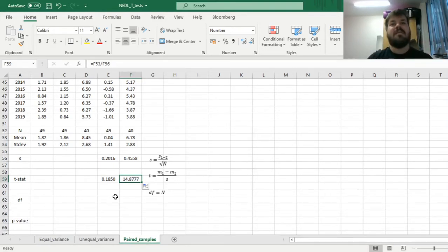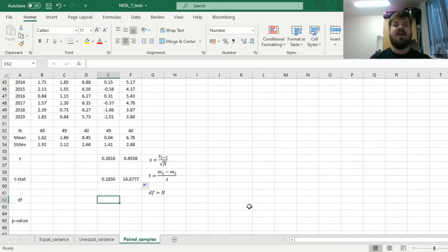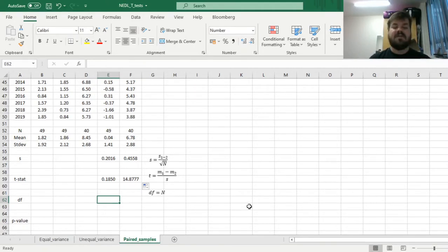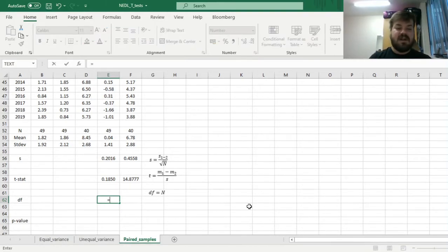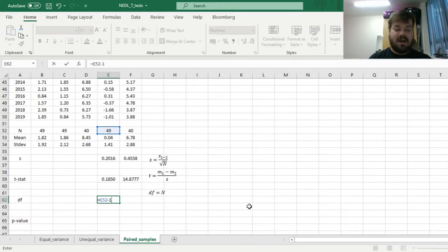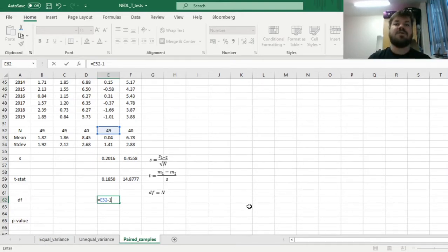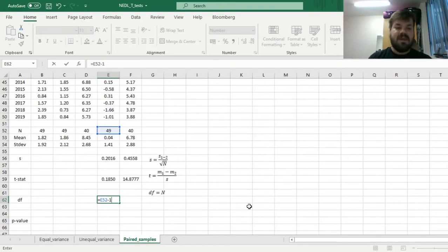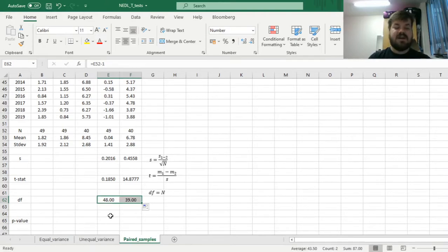Rule of thumb, magnitude is higher than 2, the result is statistically significant, probably. But to be absolutely sure, we have to calculate the number of the degrees of freedom, and here it's just the number of pairs minus 1. It's 48 in case of the UK-US pair, and 39 in case of China-US pair.